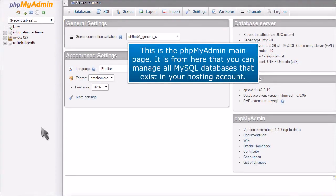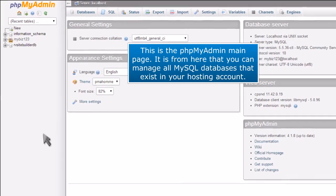This is the phpMyAdmin main page. It is from here that you can manage all MySQL databases that exist in your hosting account.